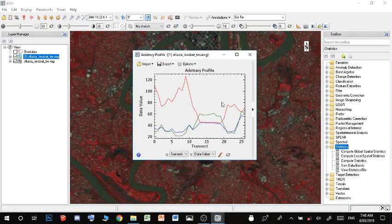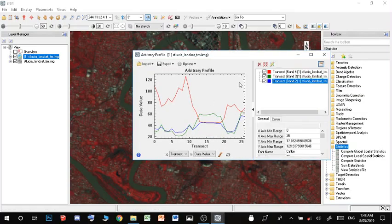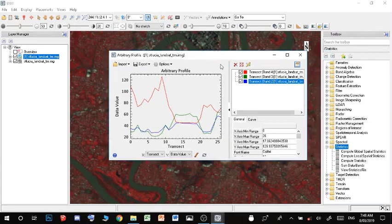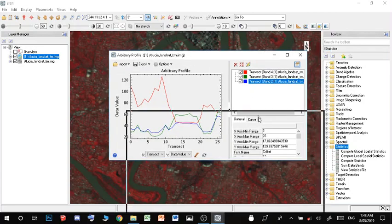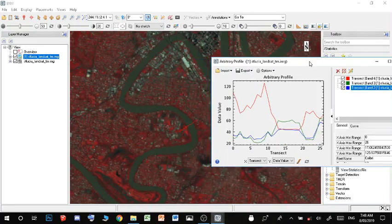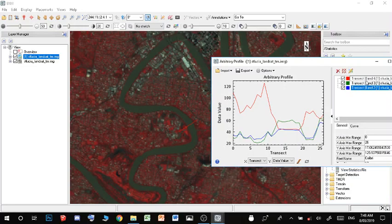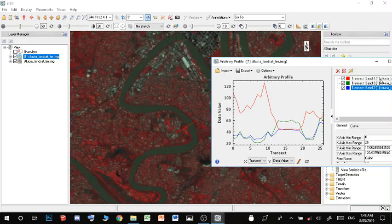we can see our three different bands right here. I'll move this the other way so you can see our line. We have band 4 - remember it's going backwards - so it's near-infrared, red, green.